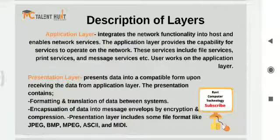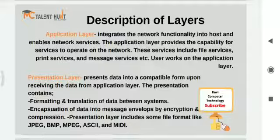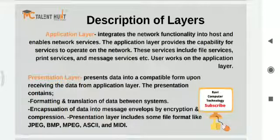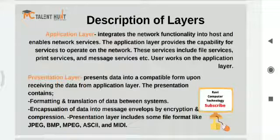It also contains encapsulation of data into messages by encryption and compression. Encapsulation means the data is wrapped and then forwarded. Compression reduces the size of data — like when sending a mail, it converts to PDF to reduce the size so it can travel over the network. Encryption is done for security purposes.